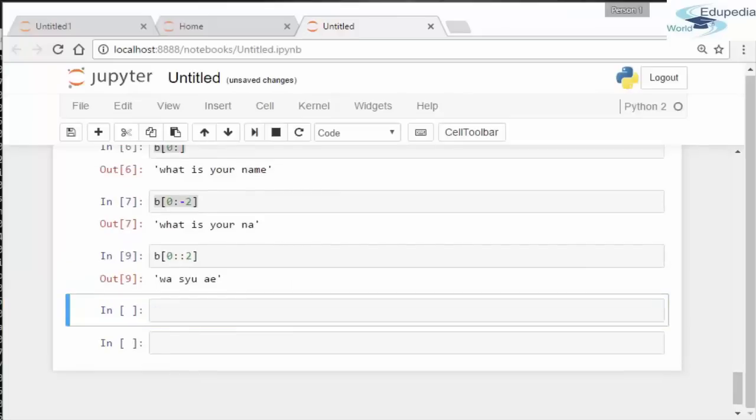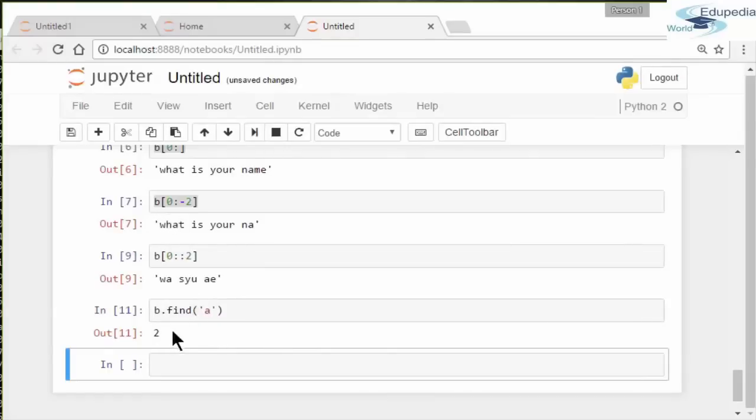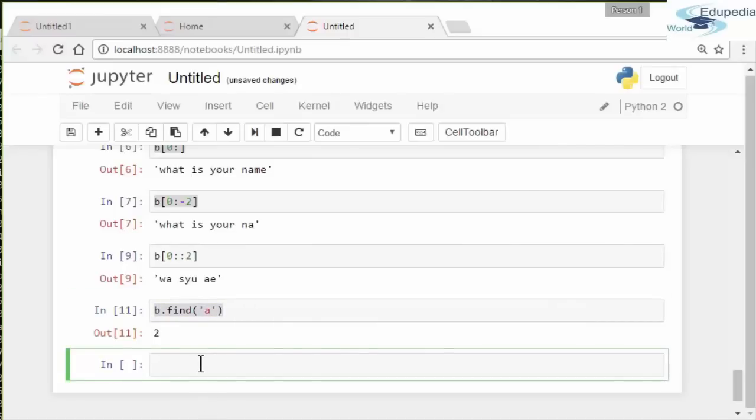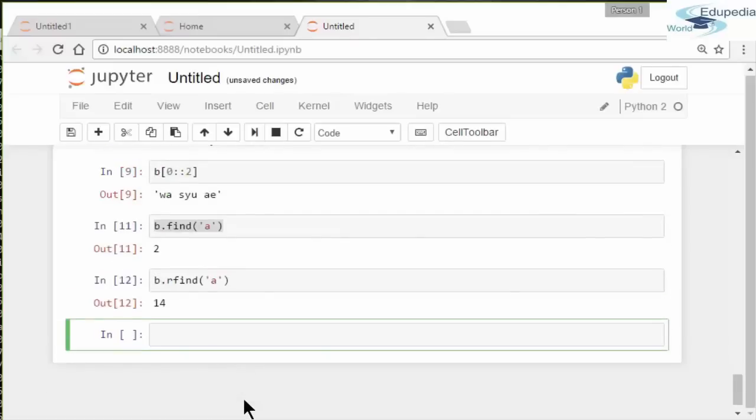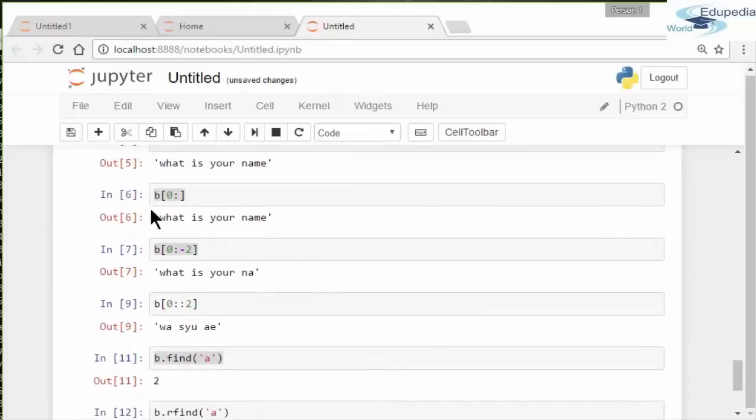You can also use the find method. It gives you the index of the first occurrence of the letter or the character that you indicated. So zero, one, two—it's the index number two.